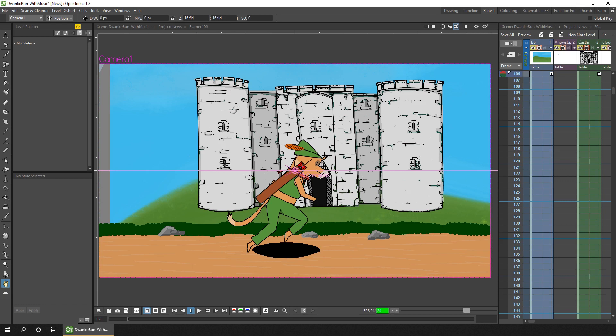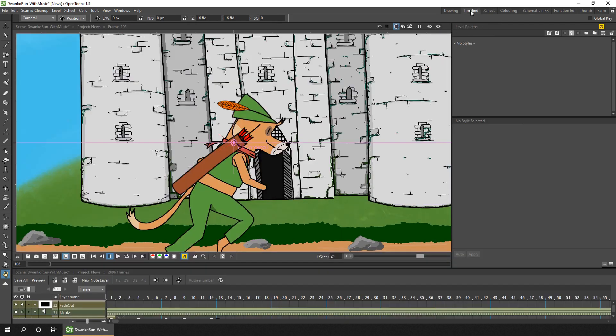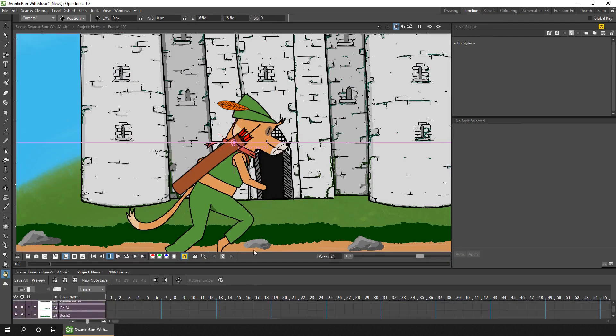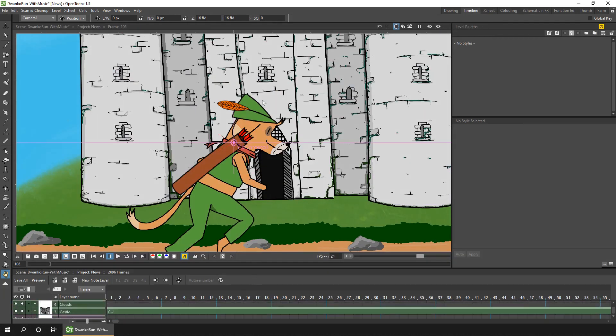This new feature gives you the ability to see the animation keys for the camera as you move it around using the animation tool. You can see the camera column shown as the first column on the X-Sheet and as the bottom column on the timeline.